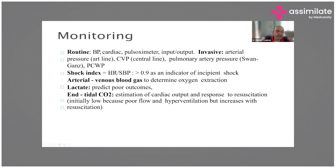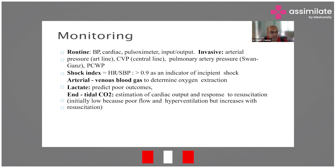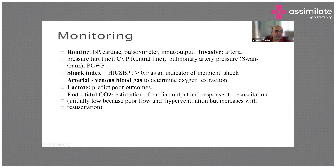The heart rate to systolic blood pressure ratio of 0.9 is taken as a defining indication of shock, and this is practiced in some ICUs. Lactate — if it stays high and doesn't come down with management — is a poor prognostic marker. It has its entitled CO2, which gives a response to resuscitation. These markers themselves are not bad, but if the trend is still worsening despite all management, that's a poor prognostic sign.